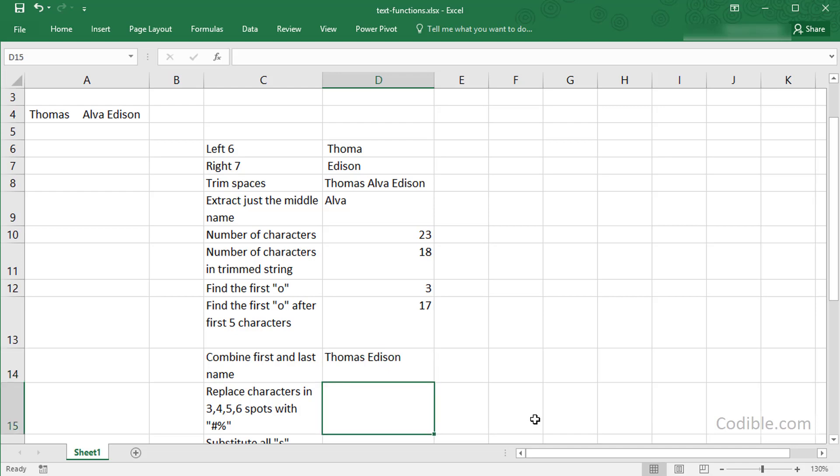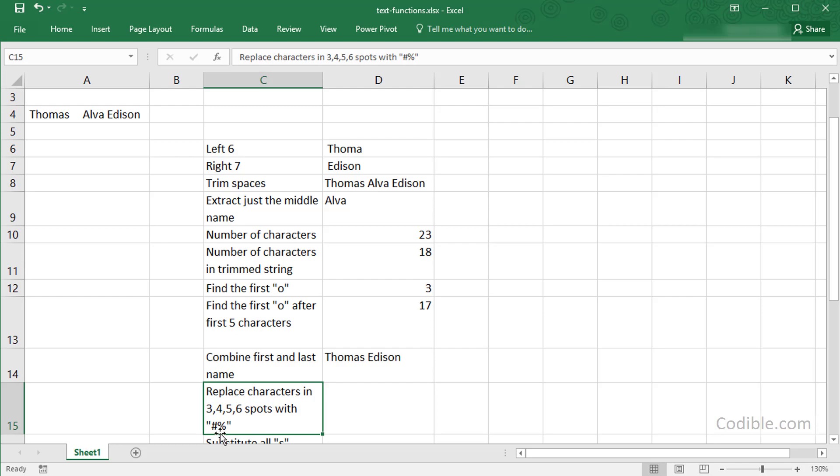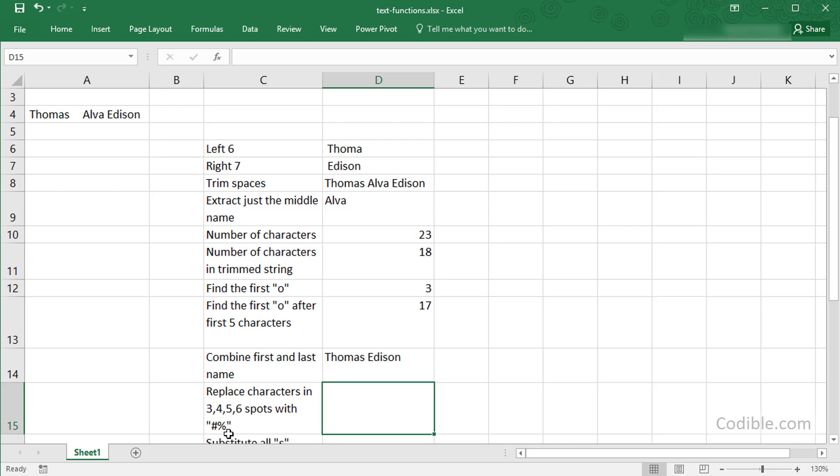The next thing is I'd like to replace certain characters with certain other characters. I'd like to replace characters in spots 3, 4, 5, and 6 with a couple of characters. This is just to show that the number of characters you are replacing need not equal the number of characters that are replacing the original characters. The number of characters being replaced are four. The number of characters replacing them are only two, just to show that even that's okay.